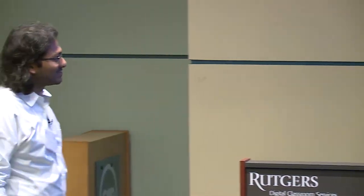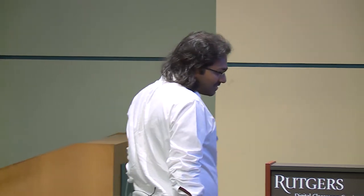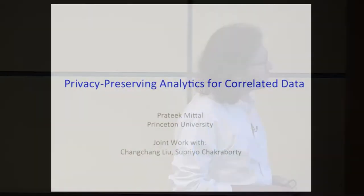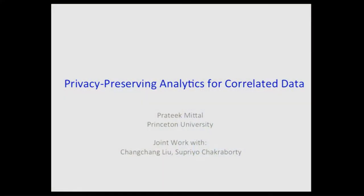Unlike the previous speaker, this was my first ever visit to Rutgers and to the DIMAX workshops. I'm excited to be here. In this talk, I will focus on enabling privacy-preserving analytics with a specific focus on data that has interesting structural and temporal correlation.